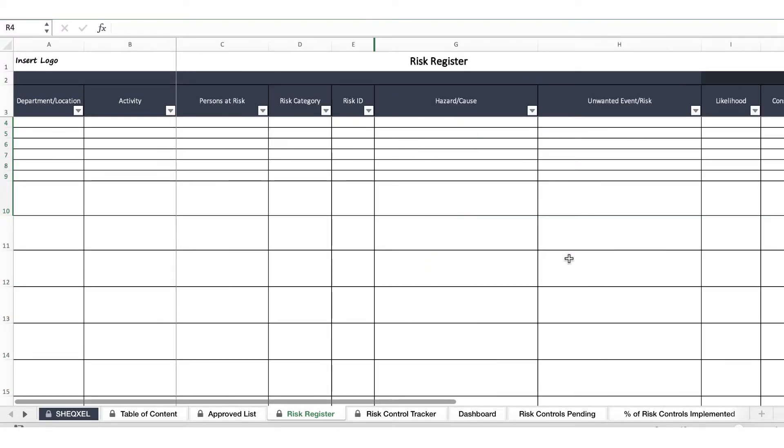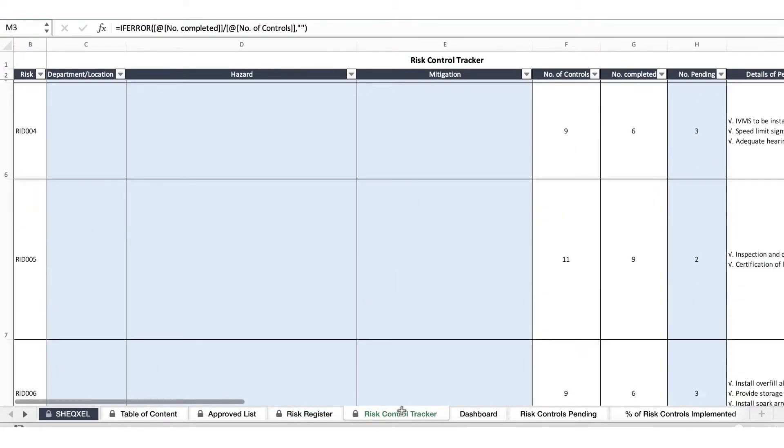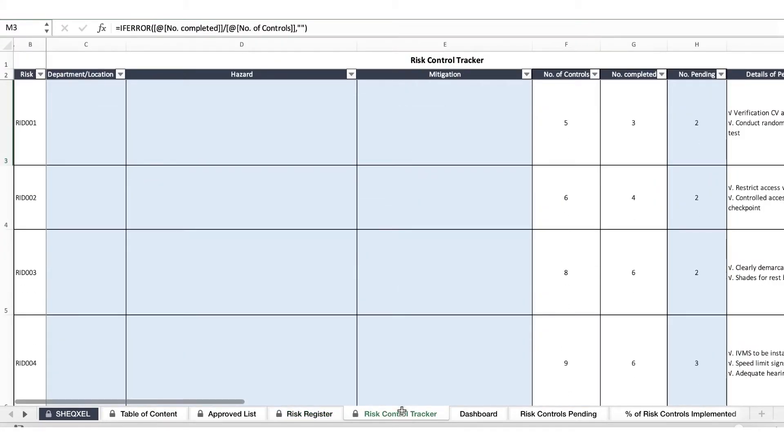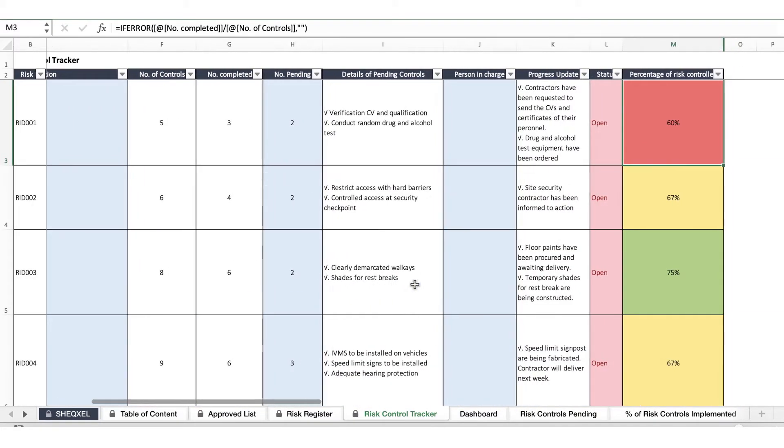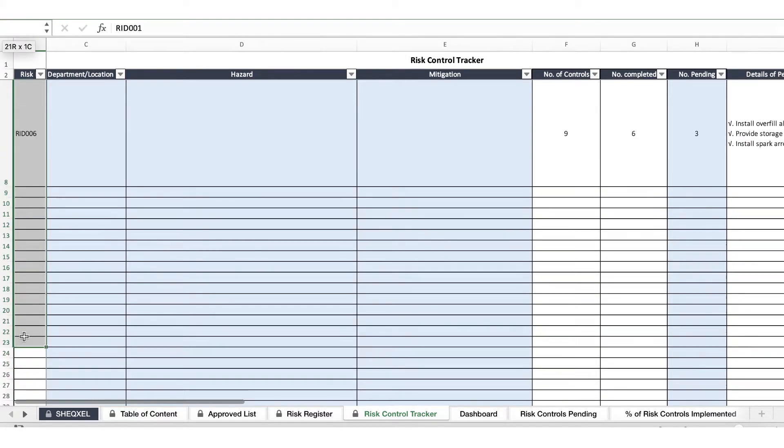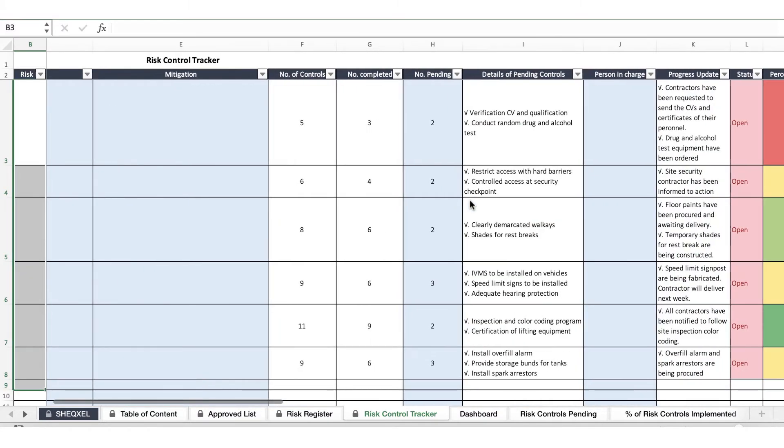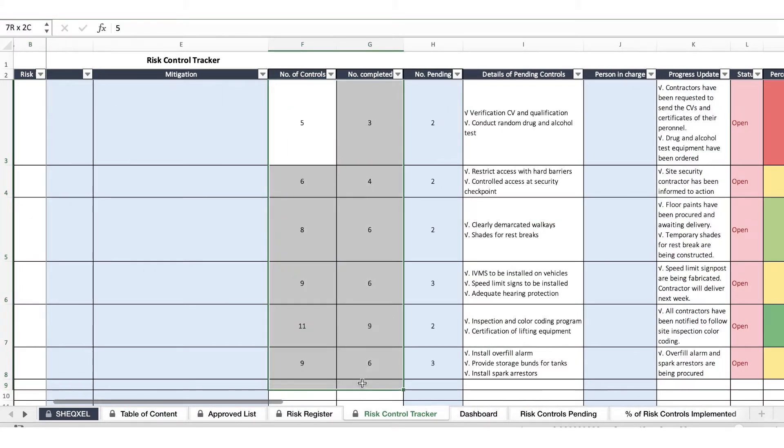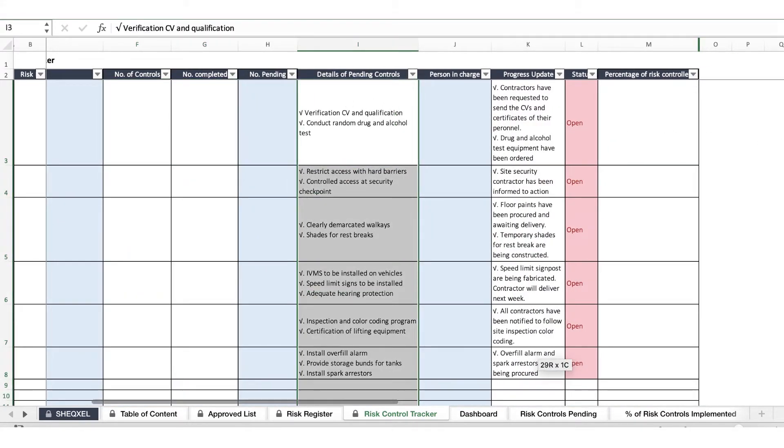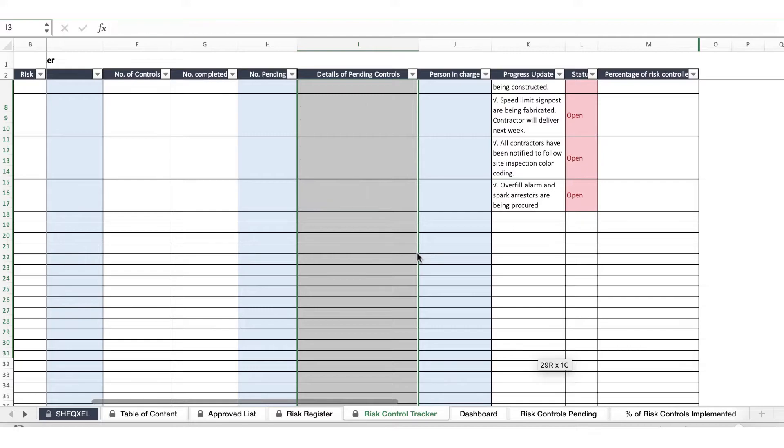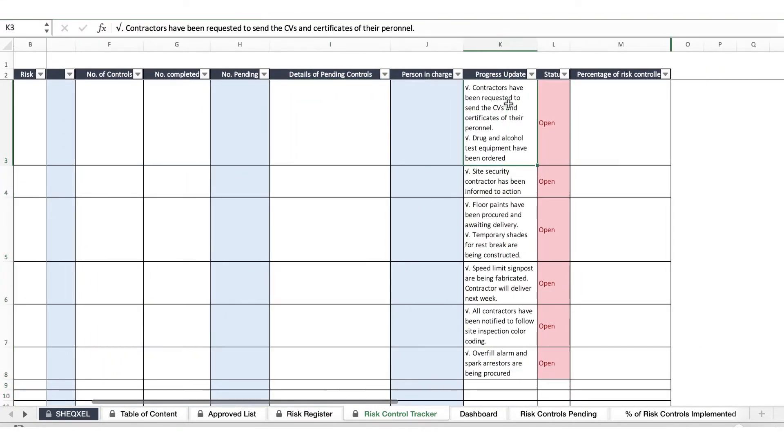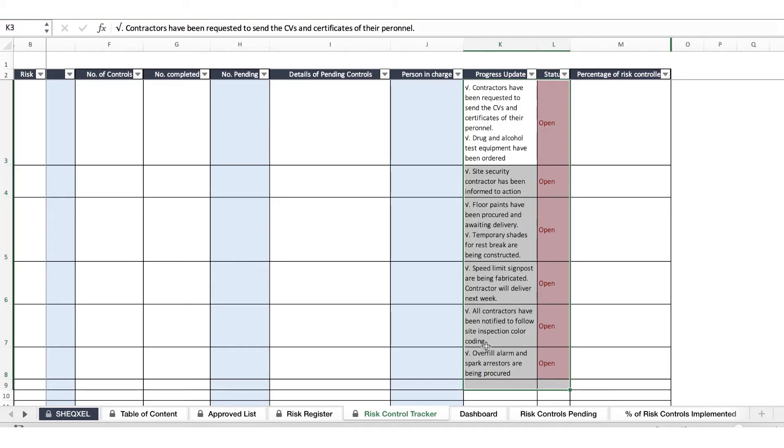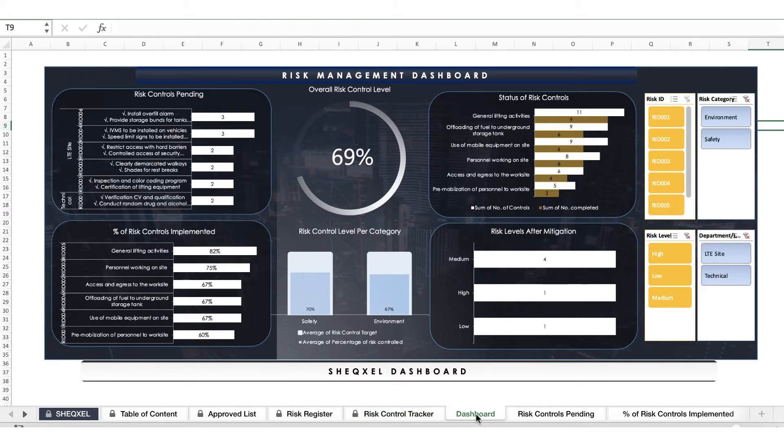Now having deleted our data from the risk register, interestingly you'll notice that on our risk control tracker our data have equally vanished. We just deleted the rest in there because these ones we entered them manually when we were populating the reports. We would delete this one as well and then delete the final one. So there's no data in our risk control tracker as well.